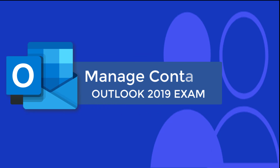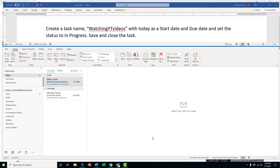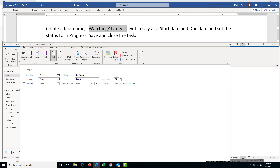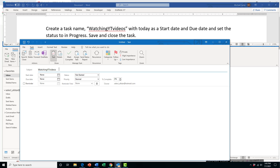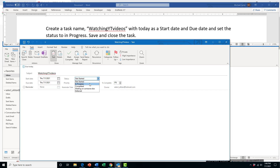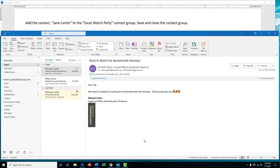In this section we're going to learn how to manage contacts and tasks. For this task, we're actually going to create a task named 'watching YT videos' with today as the start date and due date, and set the status to In Progress, then save and close the task. There are a few ways to get to the task options in Outlook — you can click the task icon or in the Home tab click New Items and then click Task. On a timed exam, click the task name in the instructions to auto-copy it, then paste it in the subject line to avoid spelling errors.